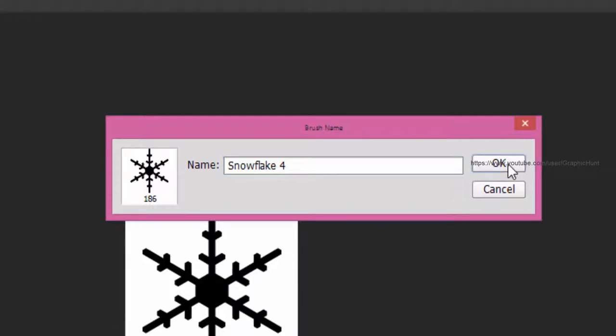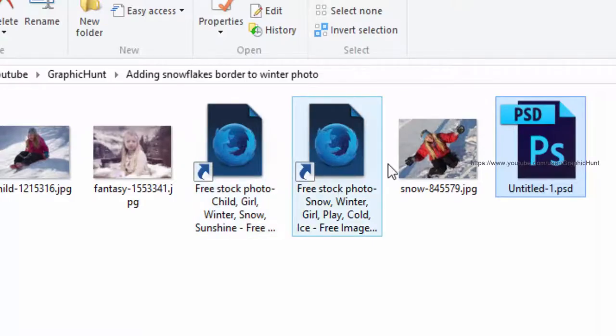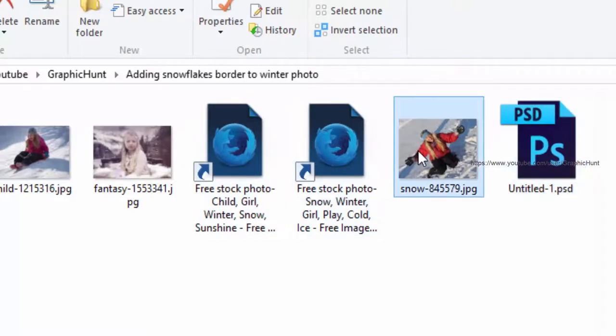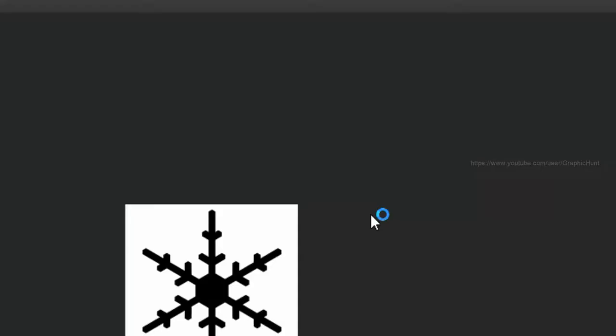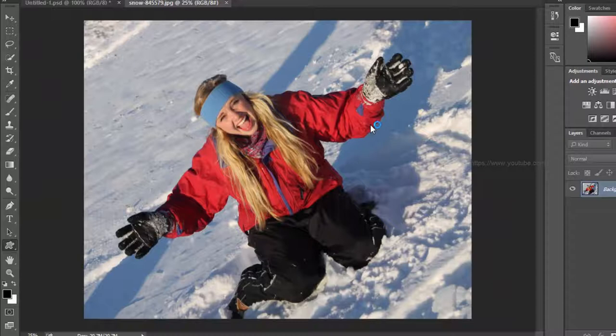Now open the photo to which to apply the border. This is the photo I'll be using.